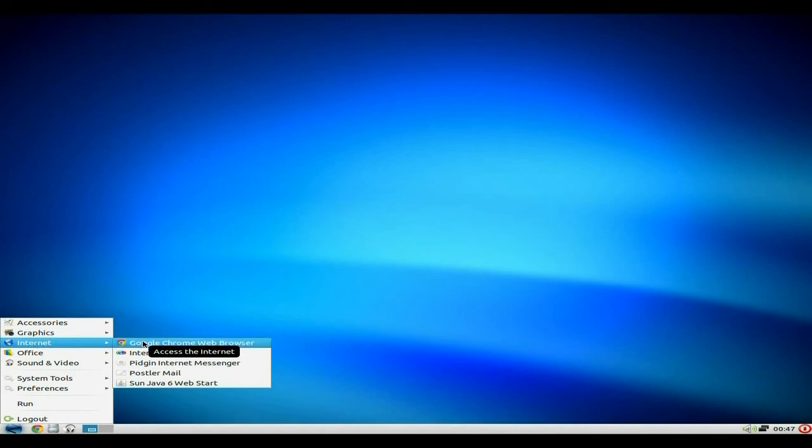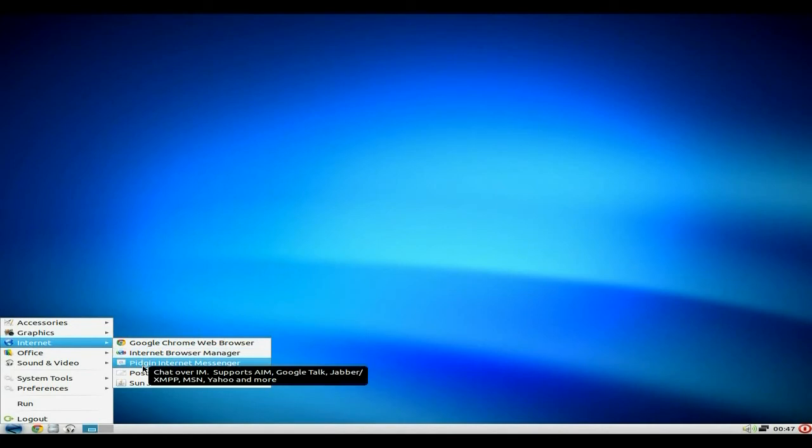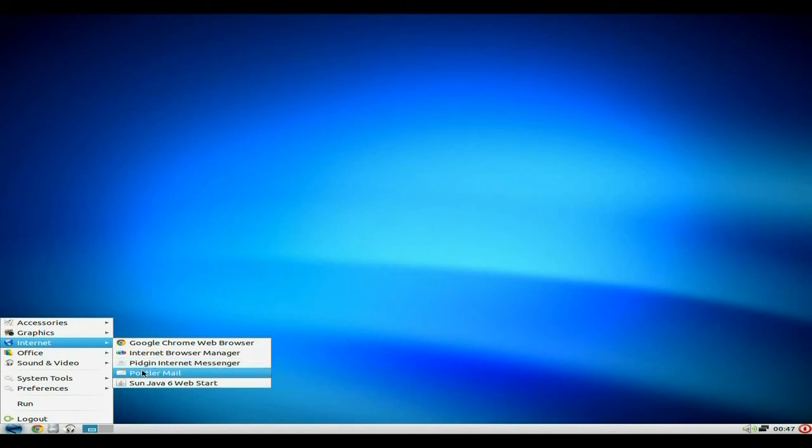Under internet, you get Google Chrome as I've said before. Internet browser manager, again, I hate when they do that, but hey, that doesn't. Pigeon is your chat messenger here, that's no good. Actually, it's super duper. I use Pigeon all the time, do you? Yeah, I do.